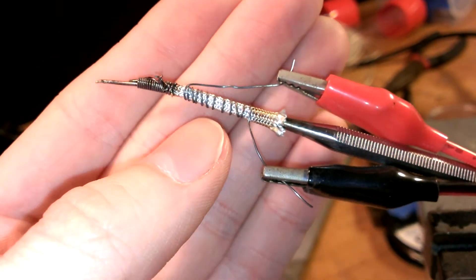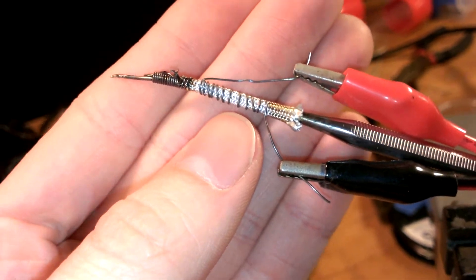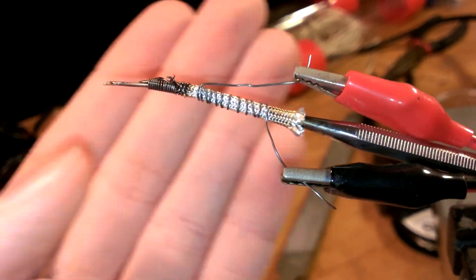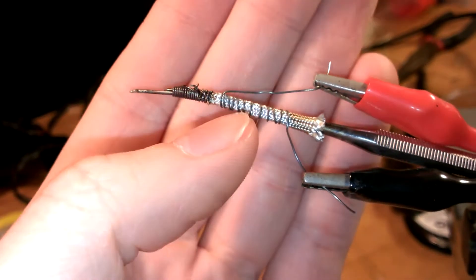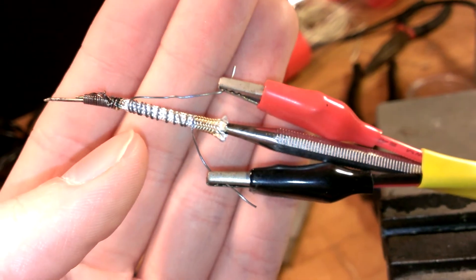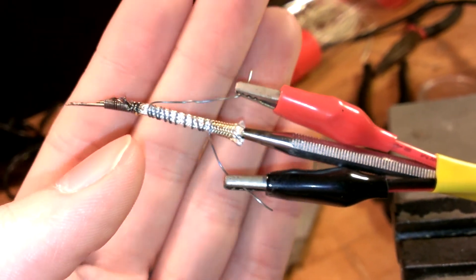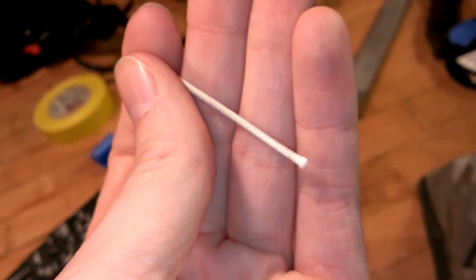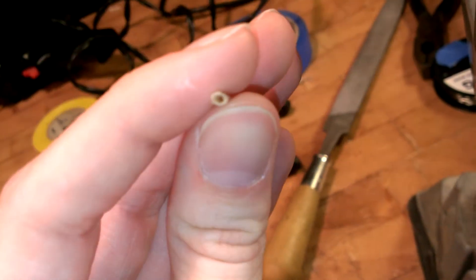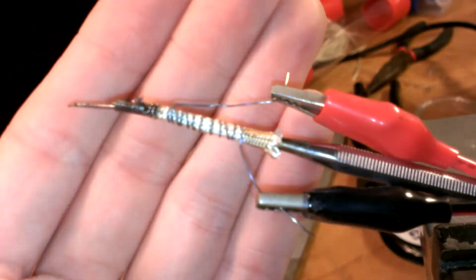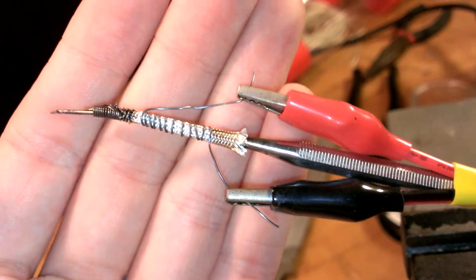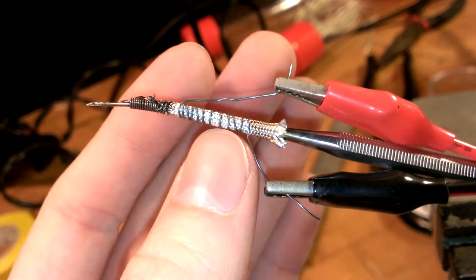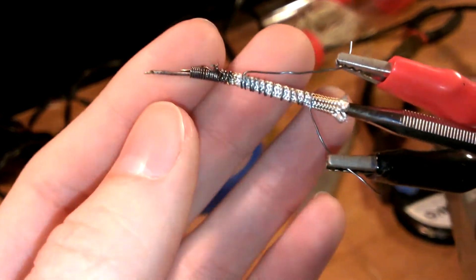This is a length of 26 gauge Canthal heater wire, and I suppose nichrome would work as well for this. In order to insulate the Canthal from the pick, I just used this braided fiberglass tubing. This is maybe a millimeter in diameter. I just pushed that up over the tip of this pick here, and that provides good electrical insulation without compromising too much thermal insulation.